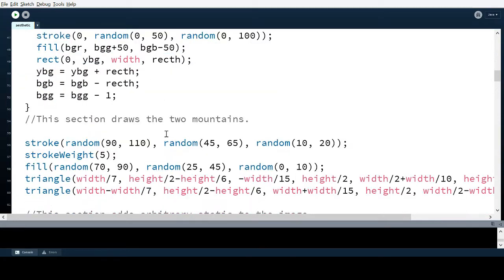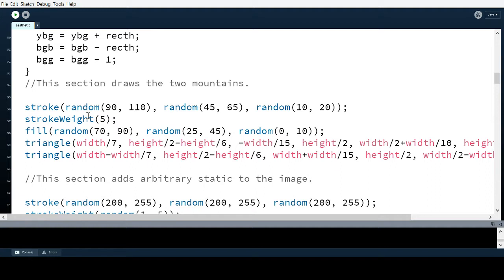This section is fairly simple — it draws the mountains. But it has some complex arguments because I wanted the peaks and corners of the mountains to adjust proportionally to the actual window size. That way, if you make the window bigger, you won't see the ends of the mountains cut off, and if you make it smaller, nothing gets cropped out.